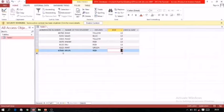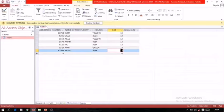The next topic is changing data — updating data. Sometimes the table we have created has mistakes we want to correct, or we want to delete some information or add new information. The first sub-topic is adding a new record. Adding a new record is very simple — just click and start typing.